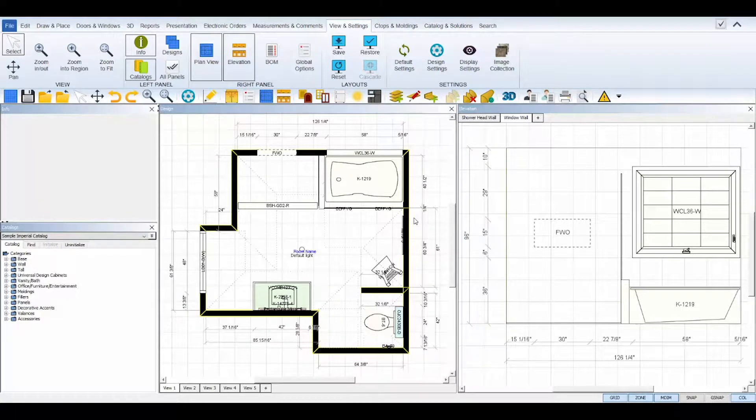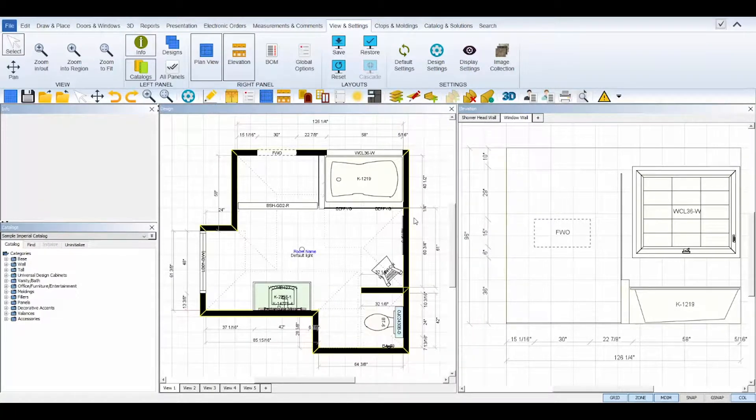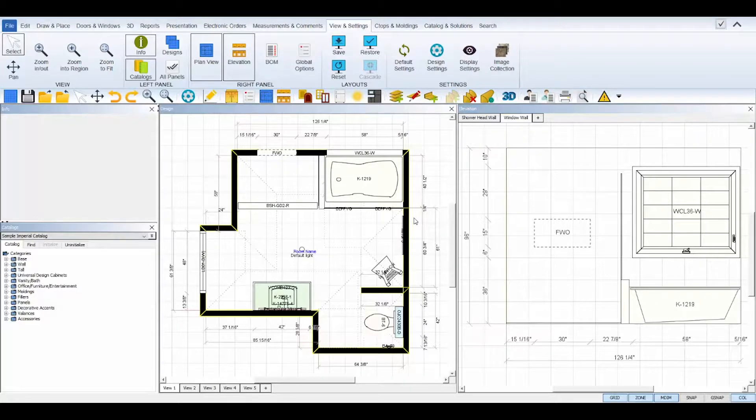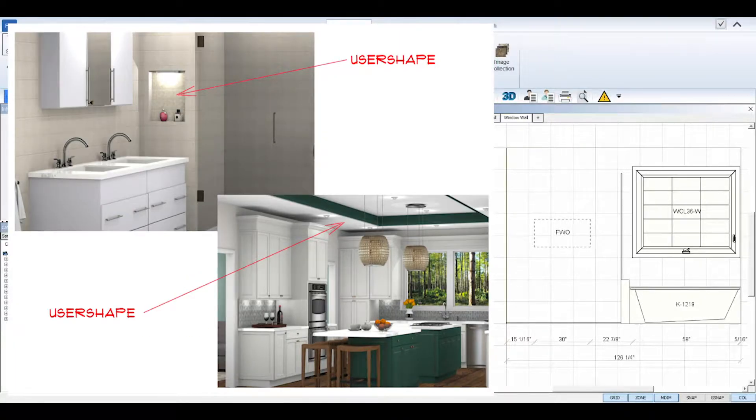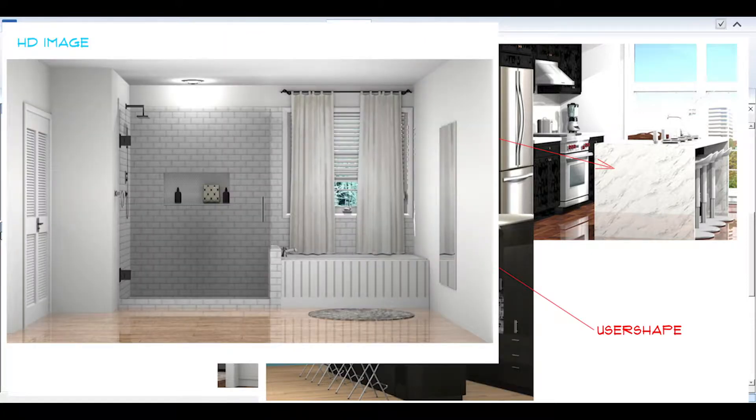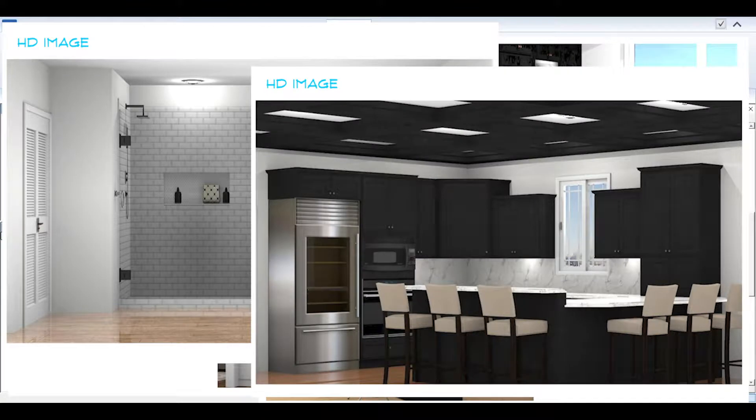Welcome to the ProKitchen user shapes tutorial. User shapes are flexible floor and wall shapes that are completely customizable and can be used to create elements like soffits or bulkheads, glass panels, shower niches, shower and bathtub tile wraps, coffered ceilings, tray ceilings, and much more.